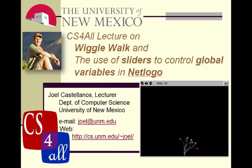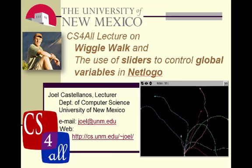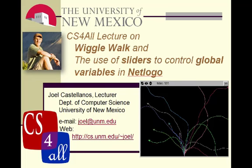Hi, this is Joel Castellanos of the University of New Mexico with a CS4ALL video on the WiggleWalk, which is an extension of the random walk from the last video.